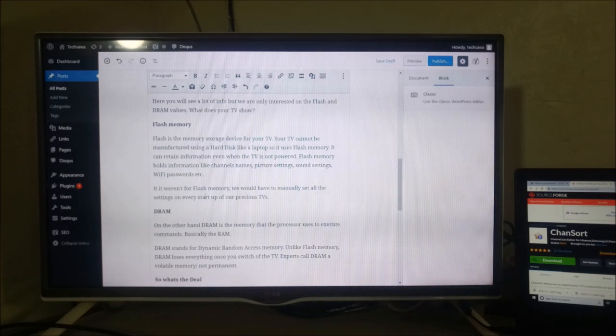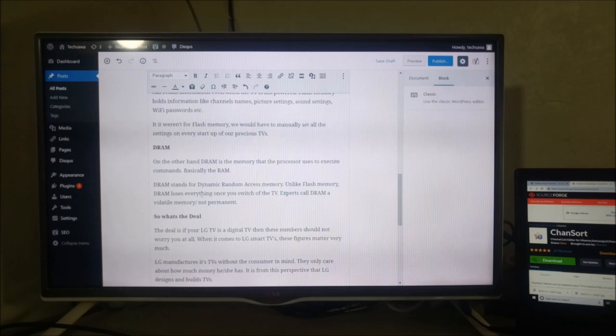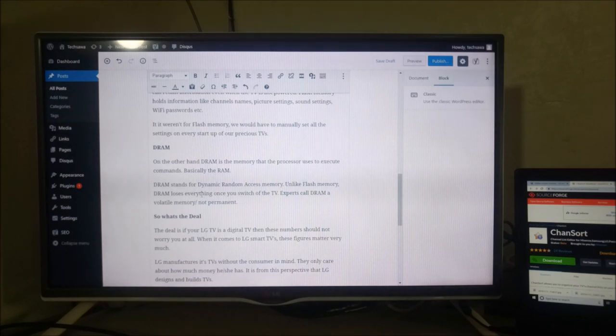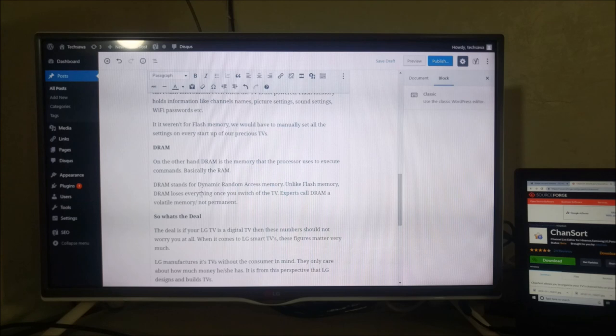So what about DRAM? On the other hand, DRAM is the memory that the processor uses to execute commands. It's basically the RAM. DRAM stands for dynamic random access memory.